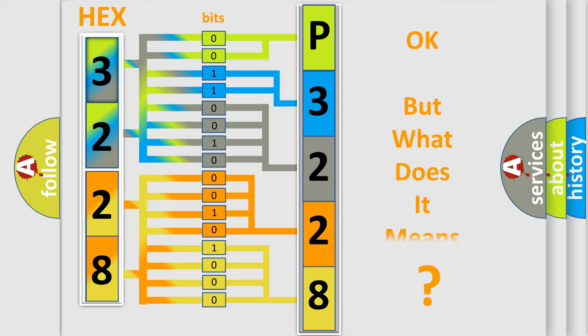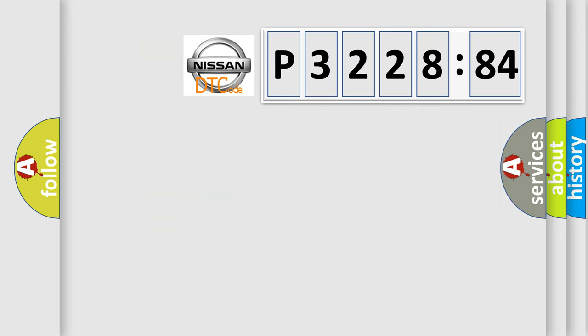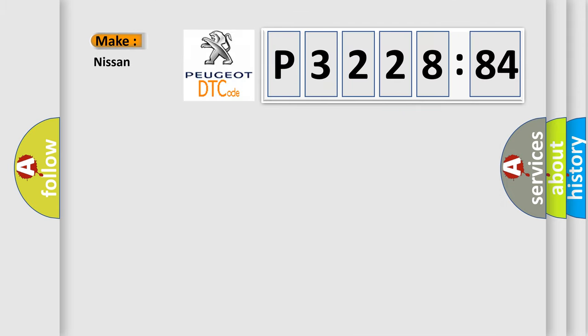The number itself does not make sense to us if we cannot assign information about what it actually expresses. So, what does the diagnostic trouble code P3228584 interpret specifically for Nissan car manufacturers?